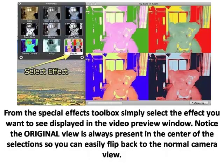Step 2. From the Special Effects Toolbox, simply select the effect you want to see displayed in the Video Preview window. Notice the original view is always present in the center of the selection, so you can easily flip back to the normal camera view.